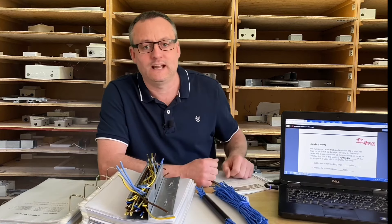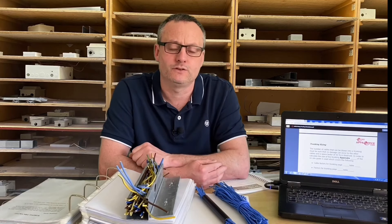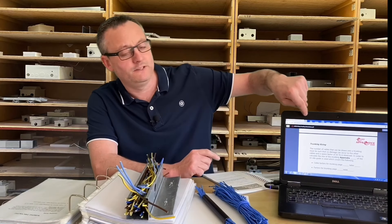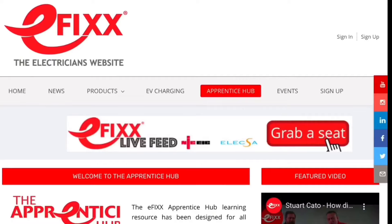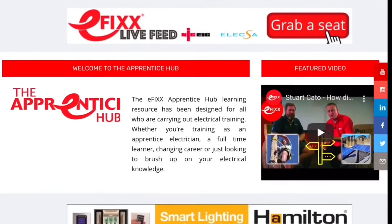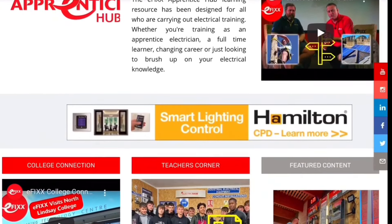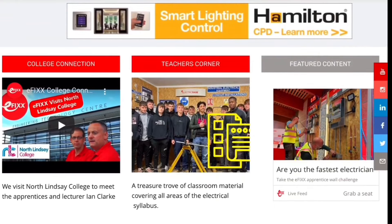If you're watching this and you want to carry out the calculations alongside, you can do that by visiting the eFix Apprentice Hub. Look for the teacher's corner, click on that, and the set of notes we're going to use in this presentation are covered there under trunking calculations.